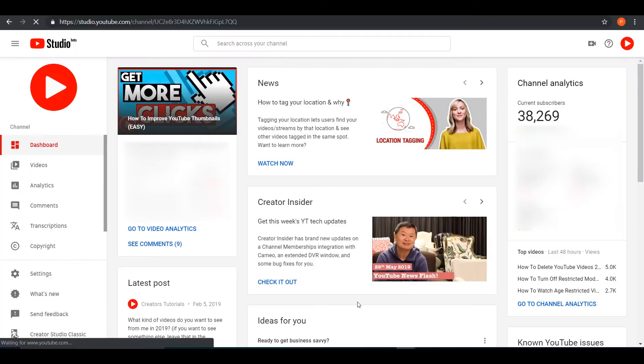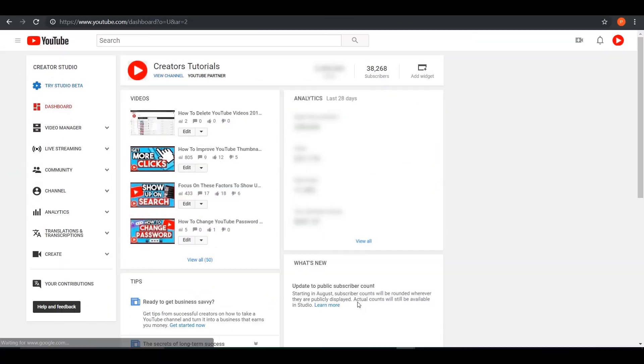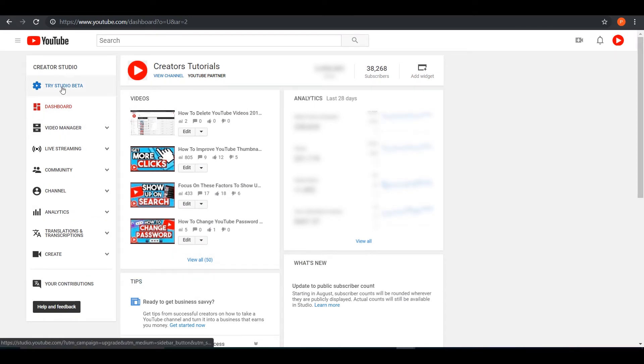So once we're there, just press skip and it should load up. Once it's loaded up, you can see there are options here on the left side of your screen.